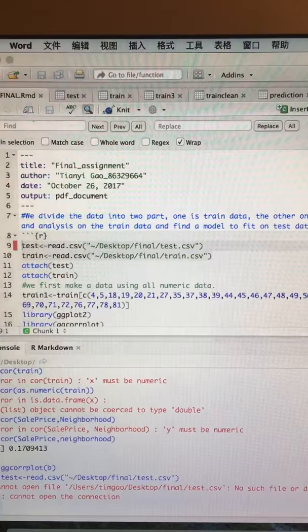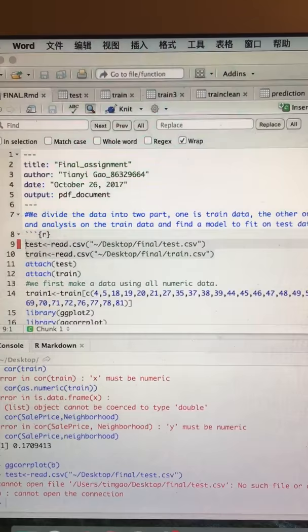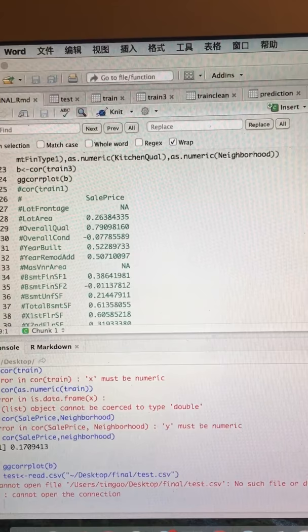I took a look at the categorical variables, but most of them only have three to four classes. So I decided to use all numeric data to form a new dataset. First, I ran a correlation test.